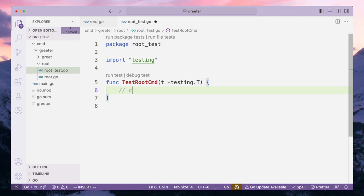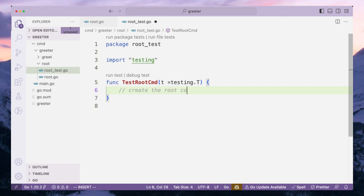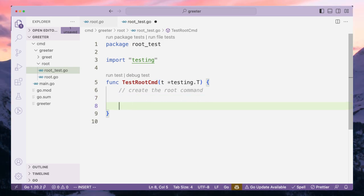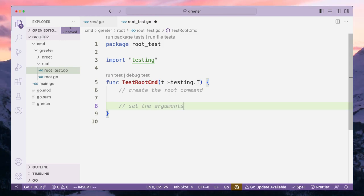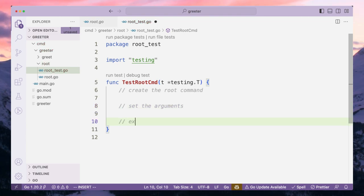I'll write comments to outline what we are going to do. First, we are going to create the root command, which is like initializing the command we want to test. Next, we will pass on any arguments we need. Our root command does not really accept any arguments other than sub-commands, but for the sake of completion I'll add 'set arguments if any'. Then we are going to execute the root command.